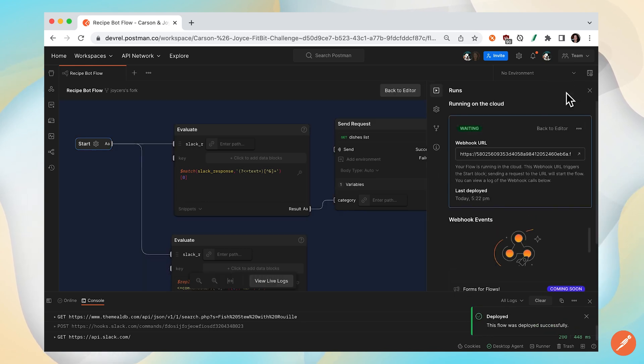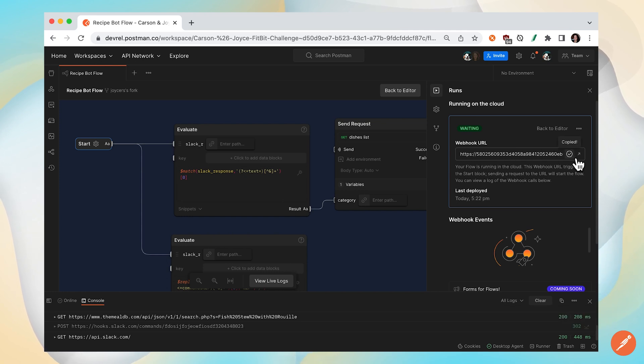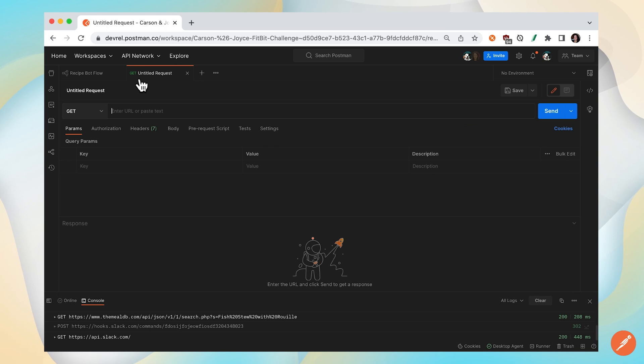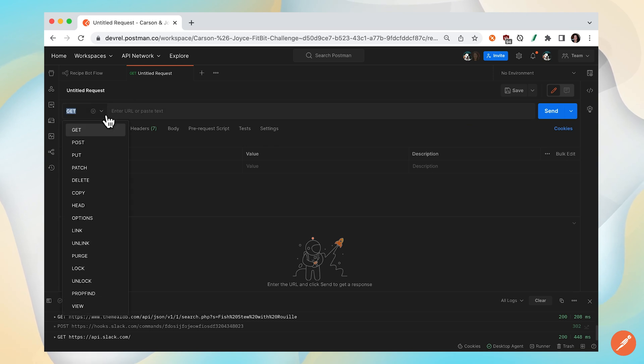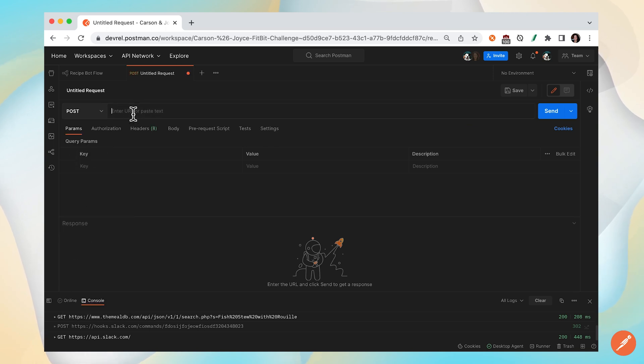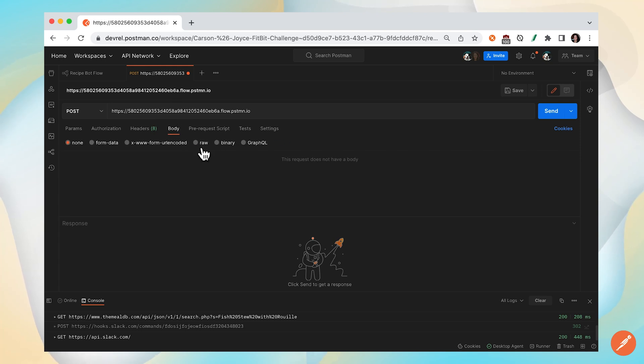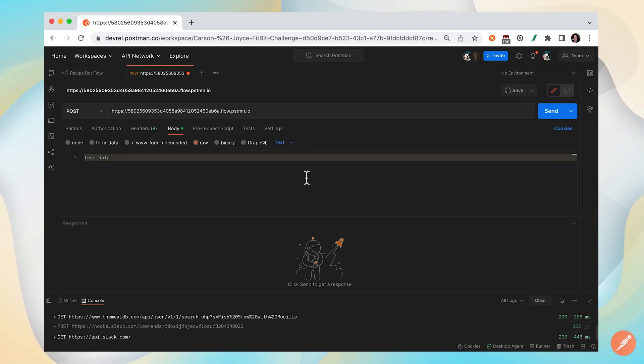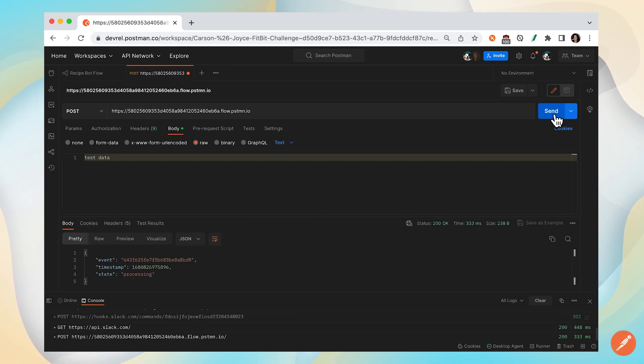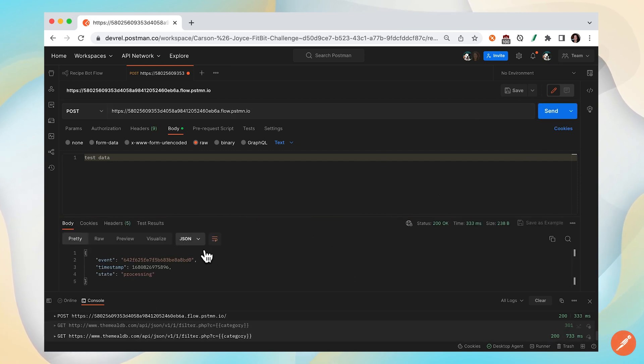Here we have a webhook URL. Let's copy this to our clipboard and open up a new tab and see what it looks like to trigger our webhook via URL. Under the body, if we need to send sample data, we can do that here in the request body and send. We have a successful response.